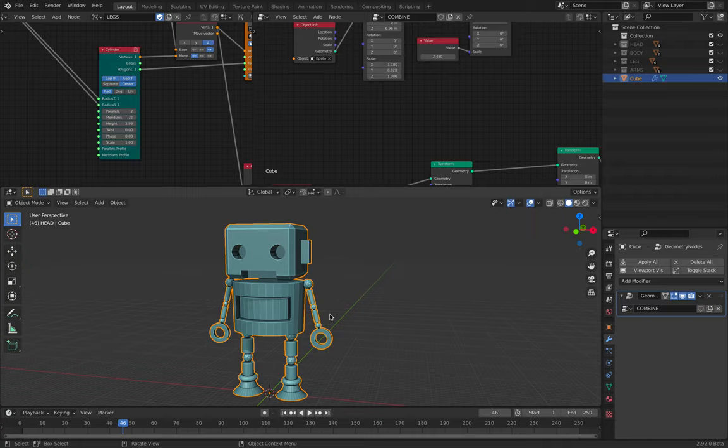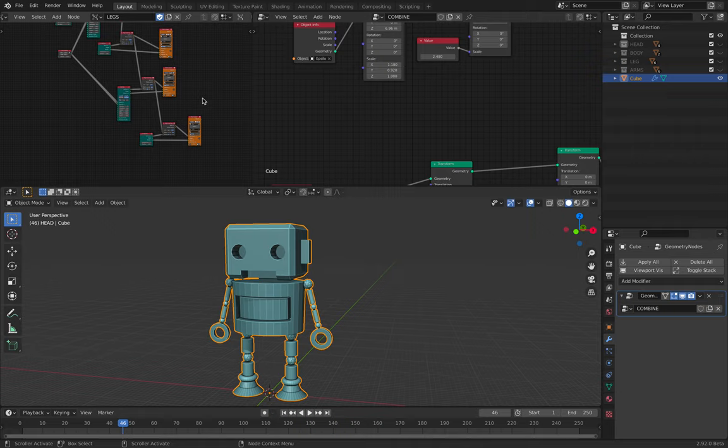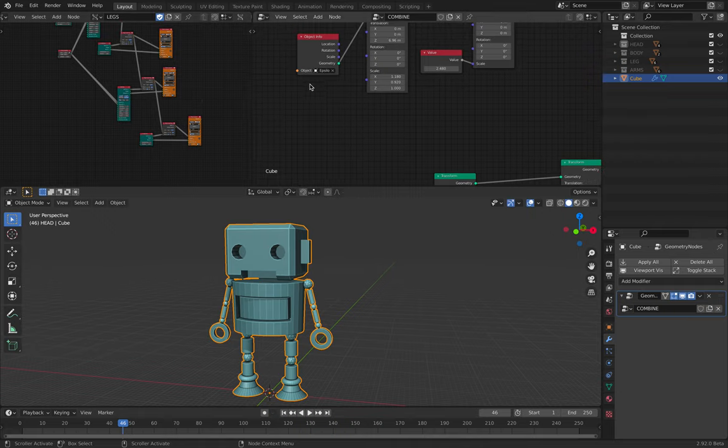...all those before it becomes like a complete character. But you get the idea, right? This is it.